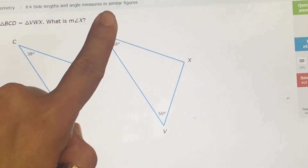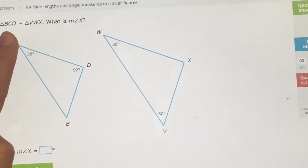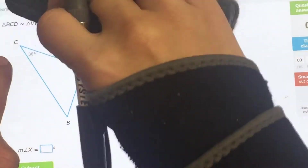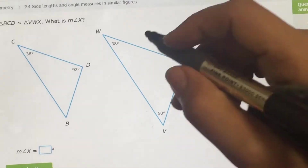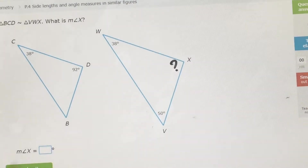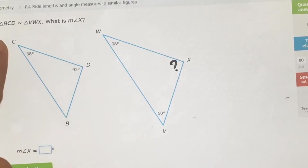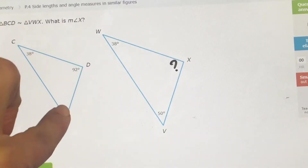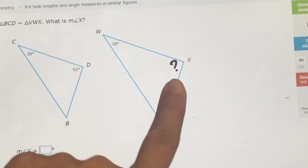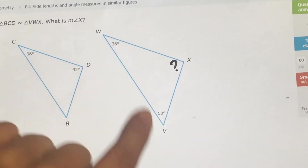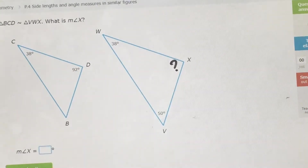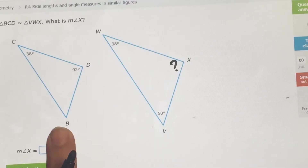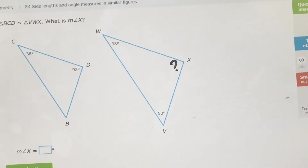We're going to take a look at side lengths and angle measures in similar figures. Triangle BCD is similar to triangle VWX — the symbol here means similar. What is the measure of angle X? If these two are similar, they have the same shape and the same angles. So 38 goes with 38, this 50 must go with B, and then 92 goes with angle X, so that's 92.